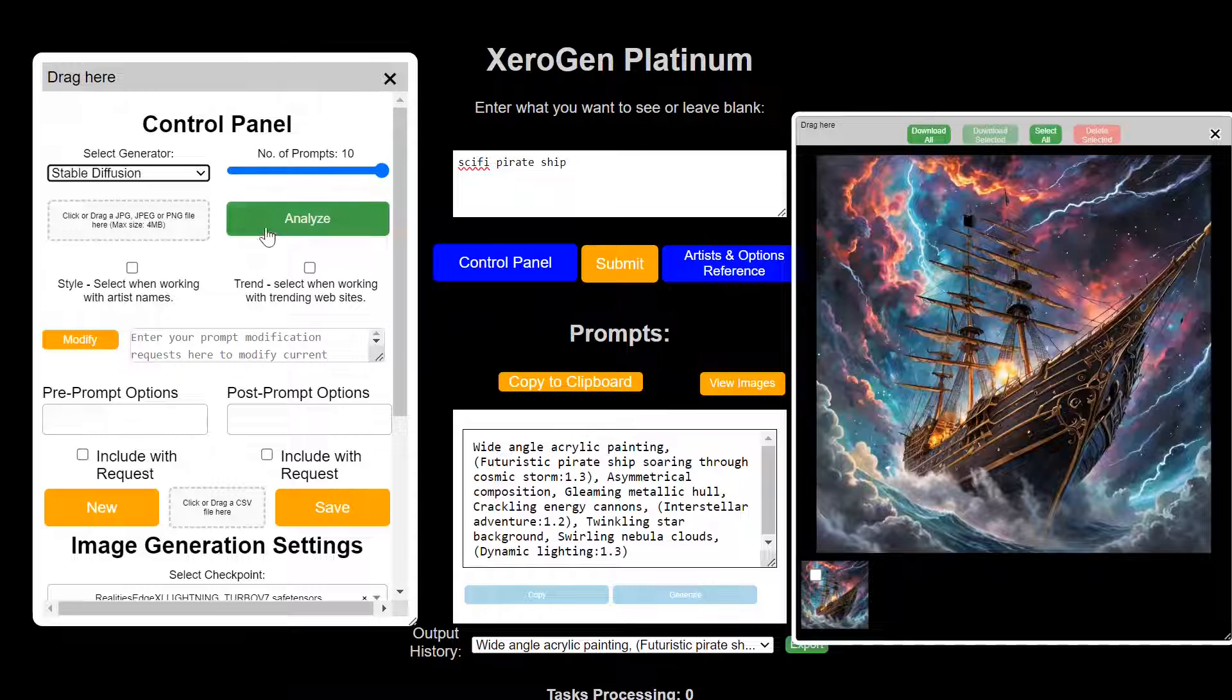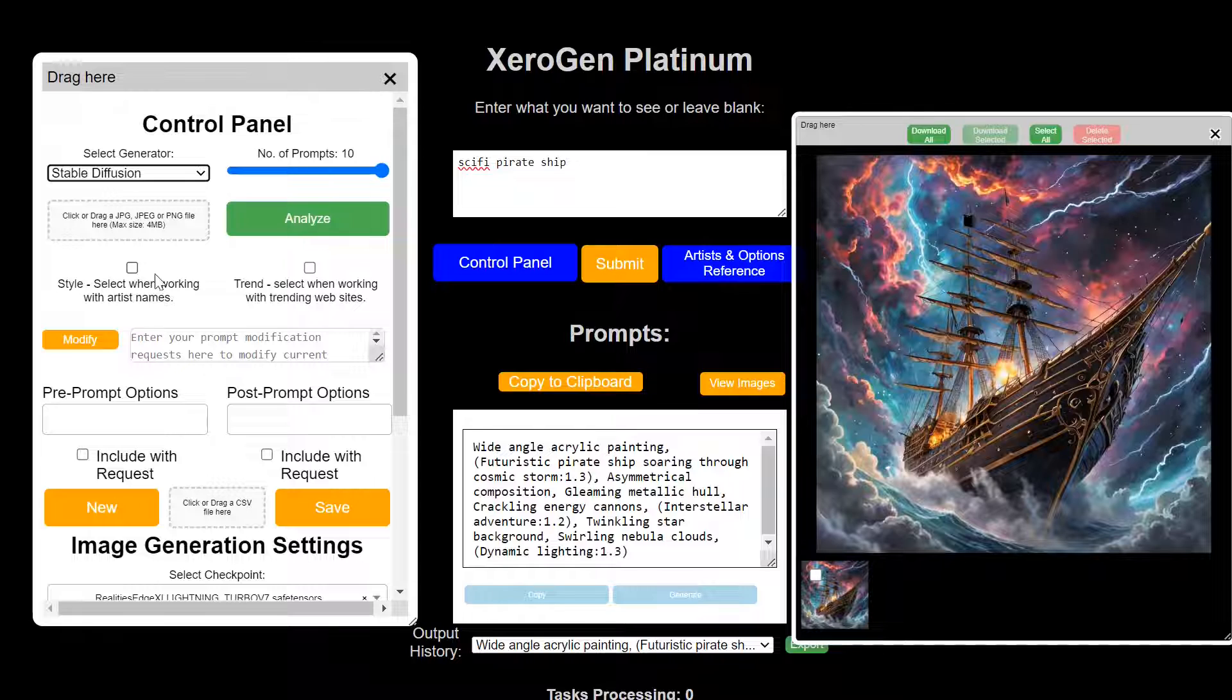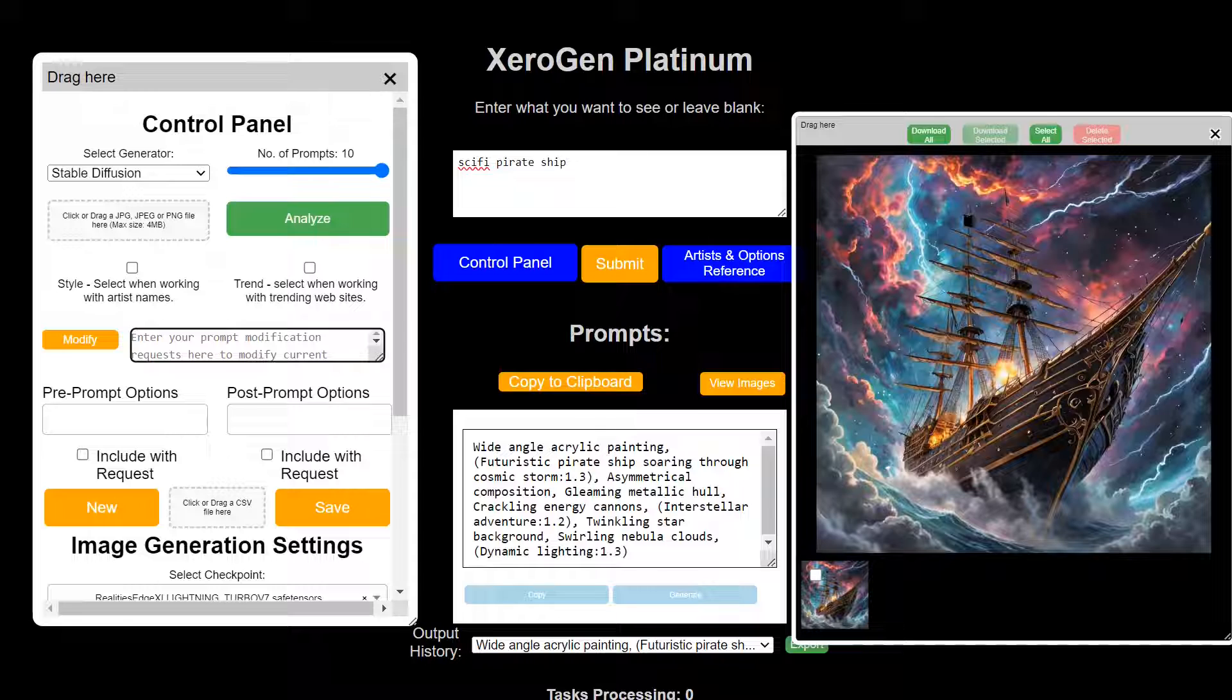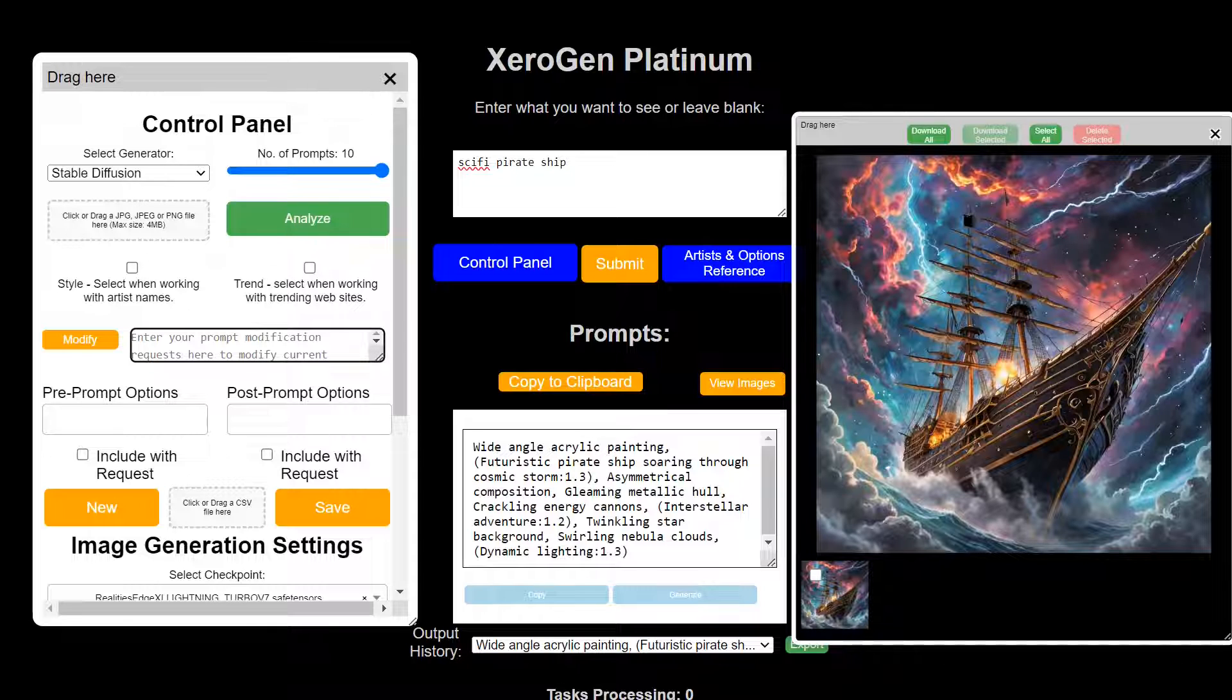You can analyze an existing image and it'll generate prompts based on that image. You have some tools here for incorporating artists and training websites. You can engineer your prompts right here using direct natural language.